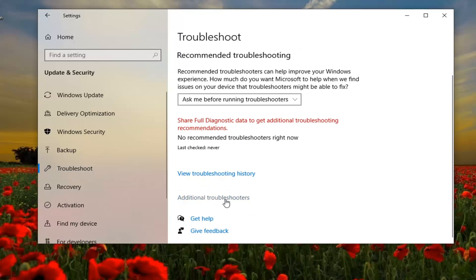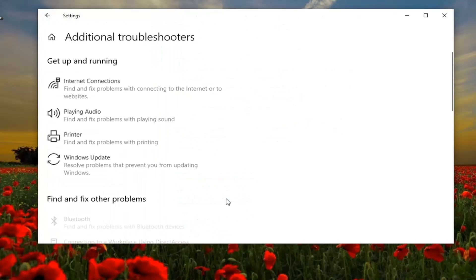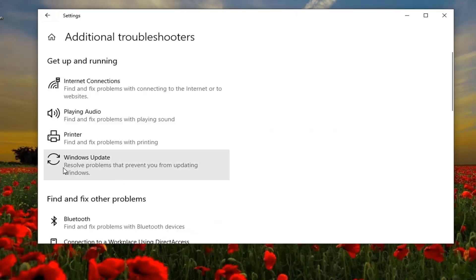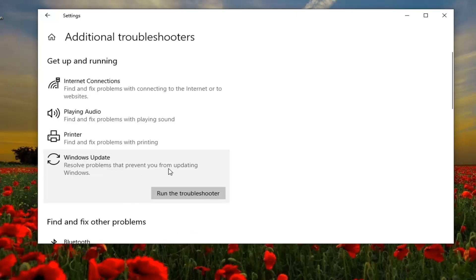And select Additional Troubleshooters. Select Windows Update — results that prevent you from updating Windows — and then select Run the Troubleshooter.